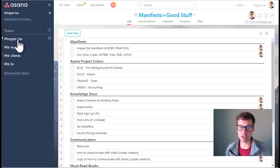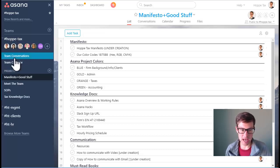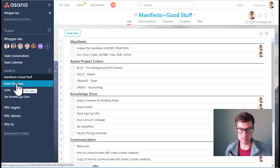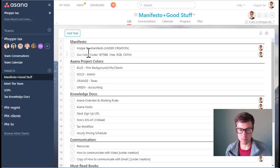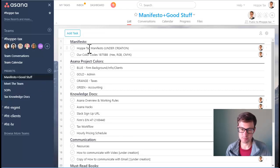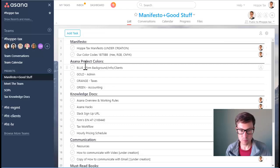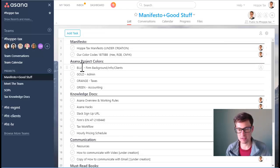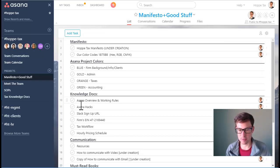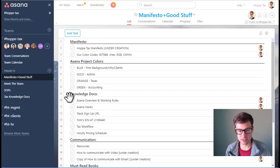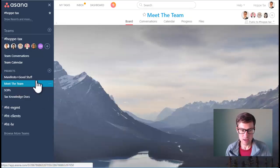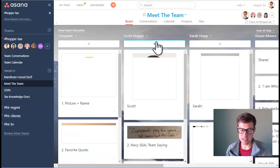HoppyTax is the blood and soul. It's where we have our manifesto, which is our values and beliefs. We also put in the project colors that we use and have some other knowledge docs including Asana hacks.